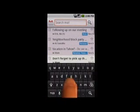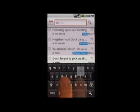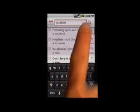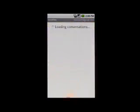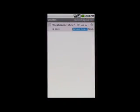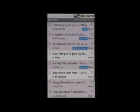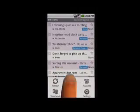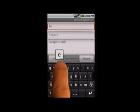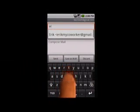Use Search to quickly find the email you want. When composing an email, email address suggestions will automatically appear.